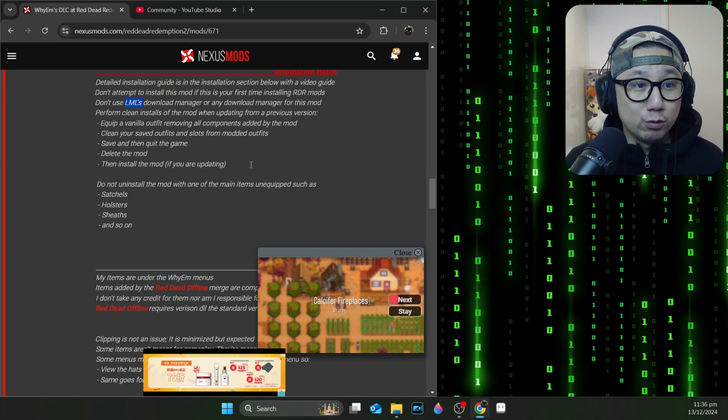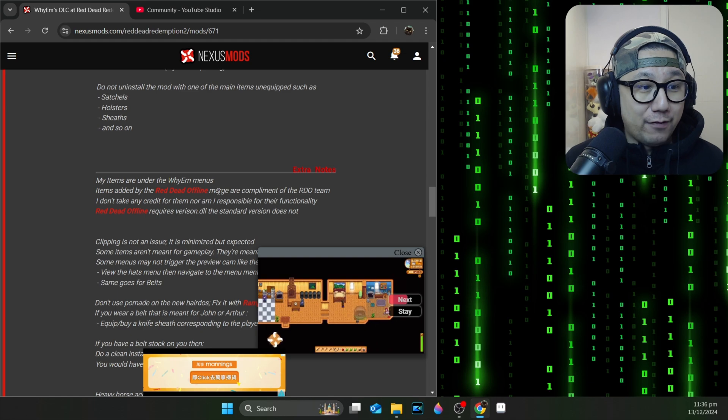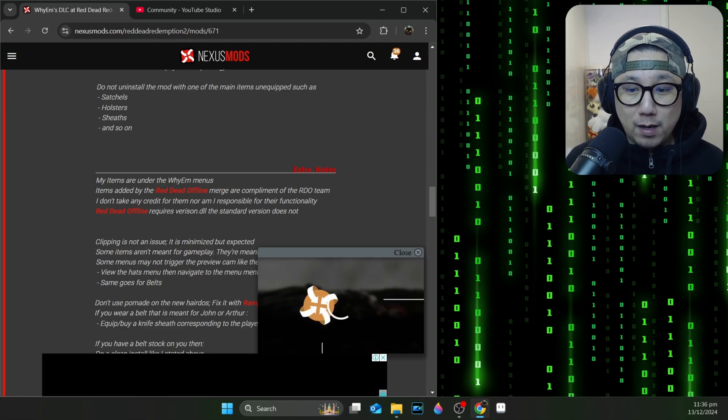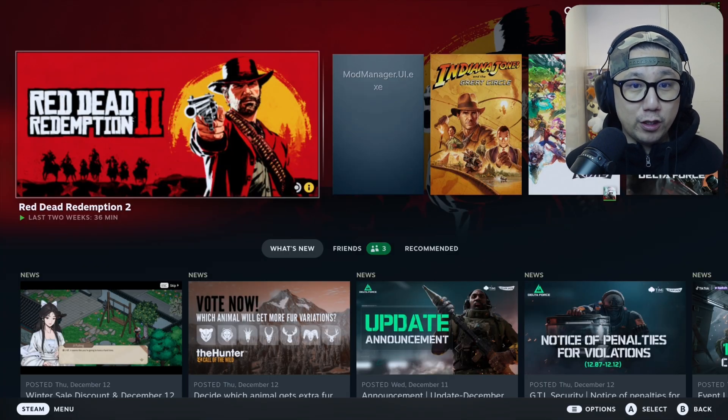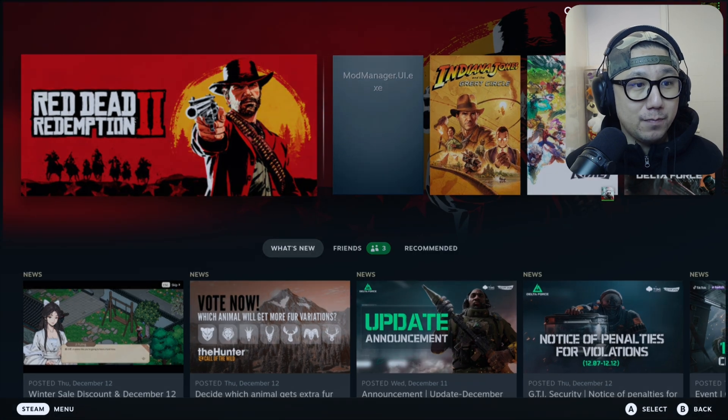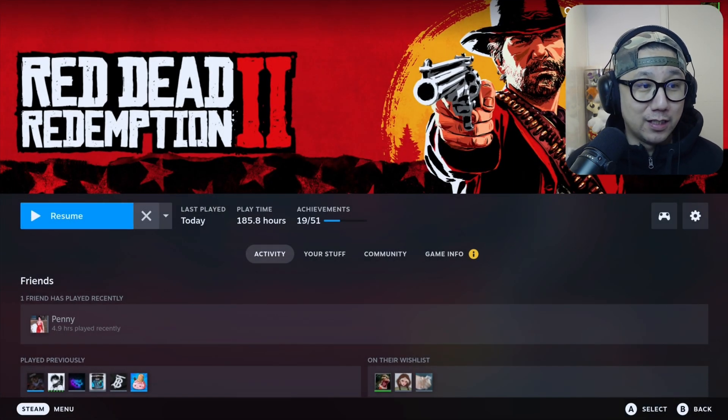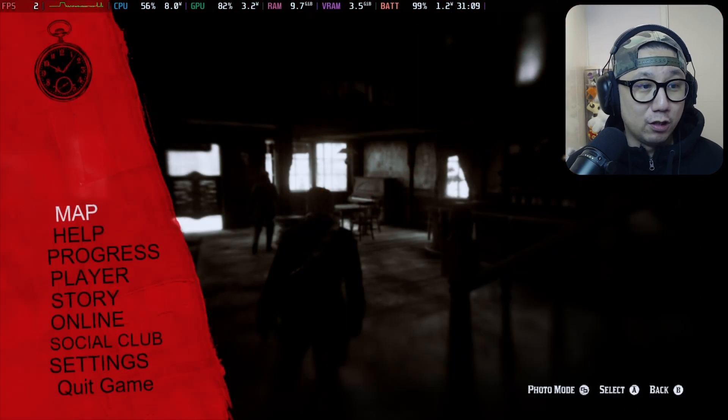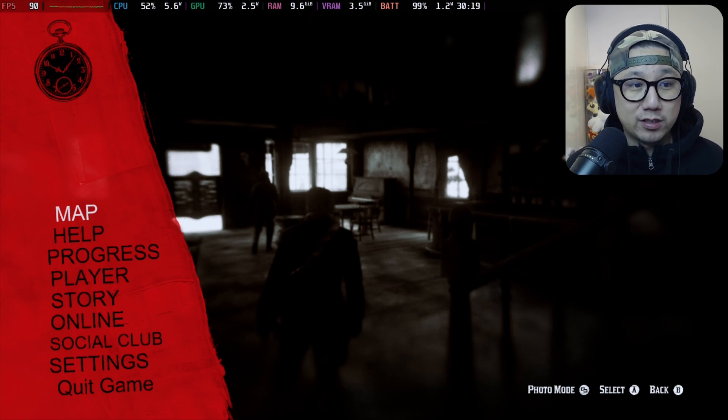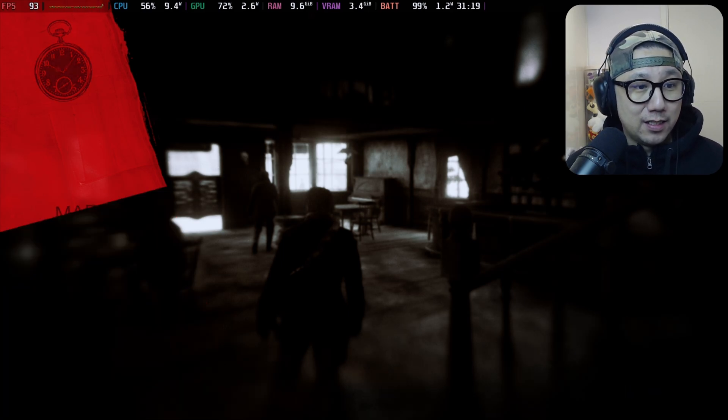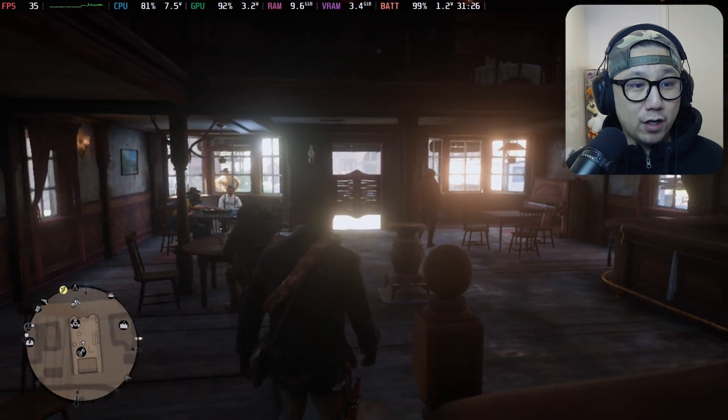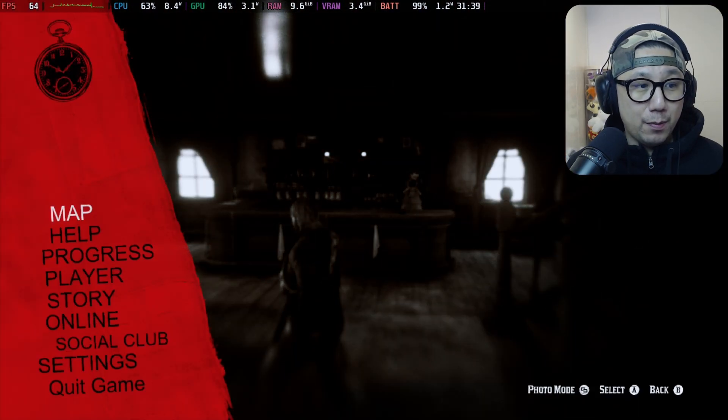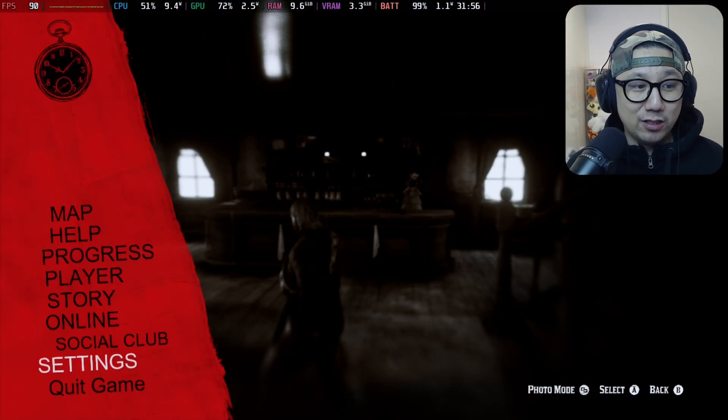This mod requires LML, so Lenny's Mod Loader. I've actually got that installed and I've got a video showing you how to do that. Let's go over to my Steam Deck. I've already got my Steam Deck loaded up, even got the game loaded up because this game takes a long time to load with the Rockstar loader that sucks.